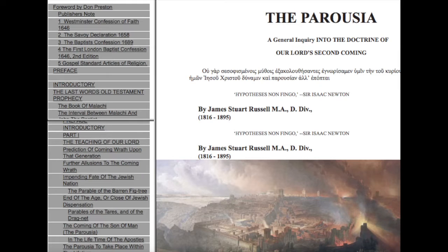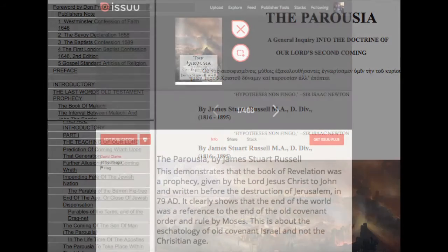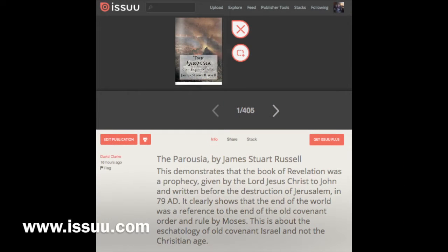Or you can read it as a PDF file from www.issuu.com.